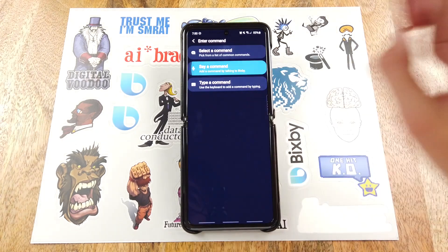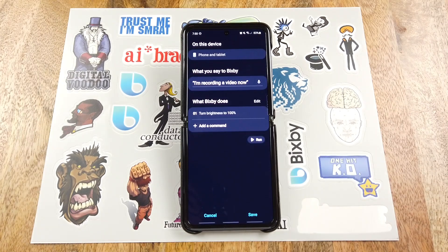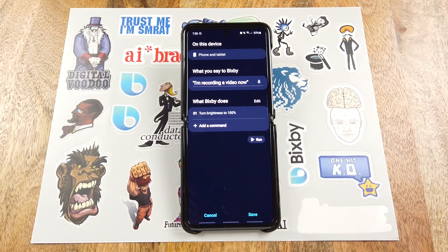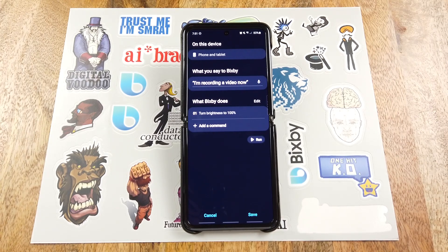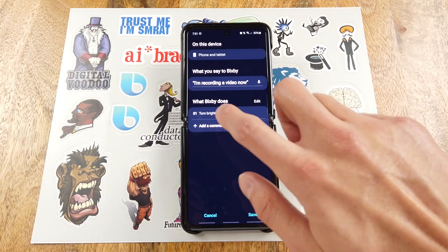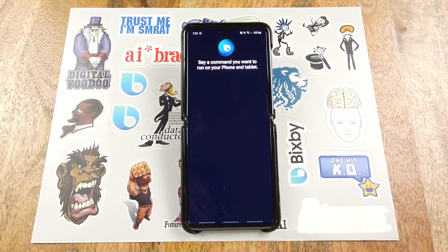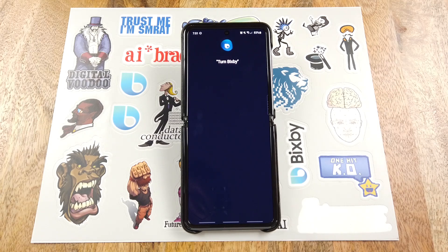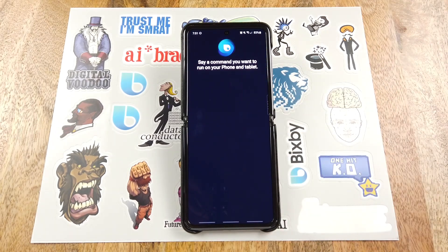Here you can add any command that you can do with voice at the top level of Bixby. For example, turn brightness to 100%. Now when I tell Bixby that I'm recording a video now, Bixby will turn brightness to 100%. But the best part about quick commands is you can add a lot of commands tied to a single utterance. So I'm going to add a few more: turn Bixby voice to 100%, turn on do not disturb.